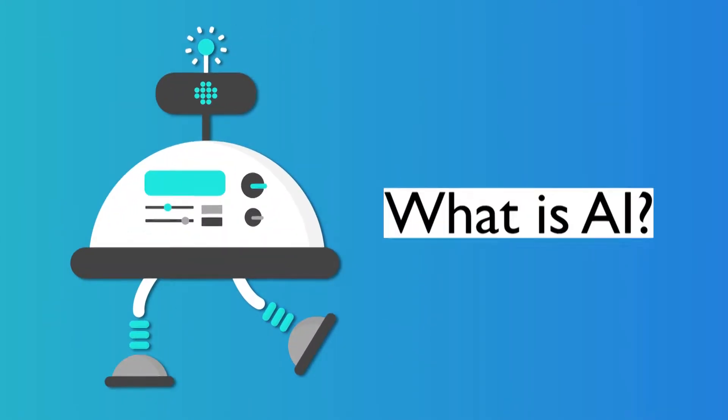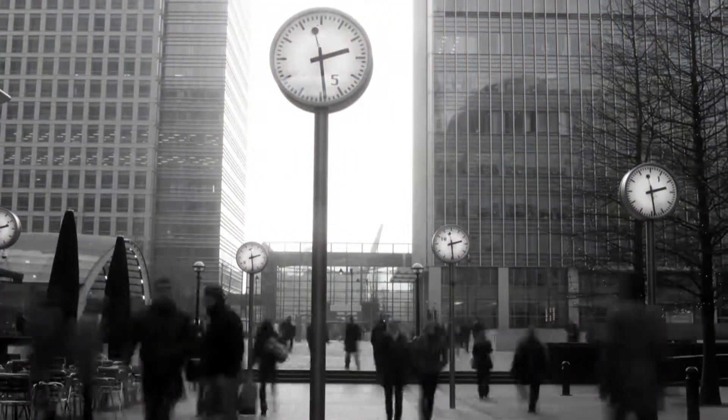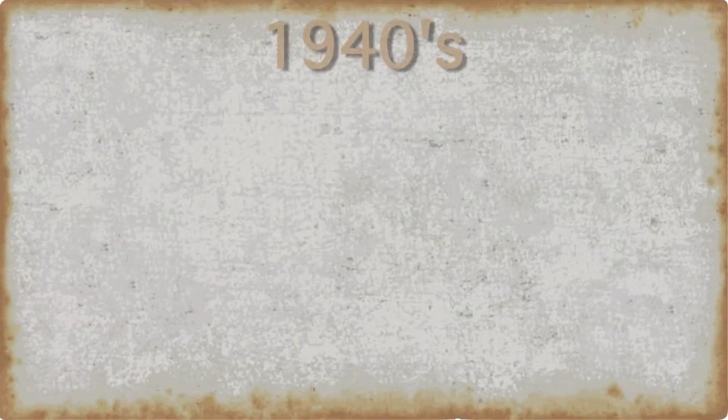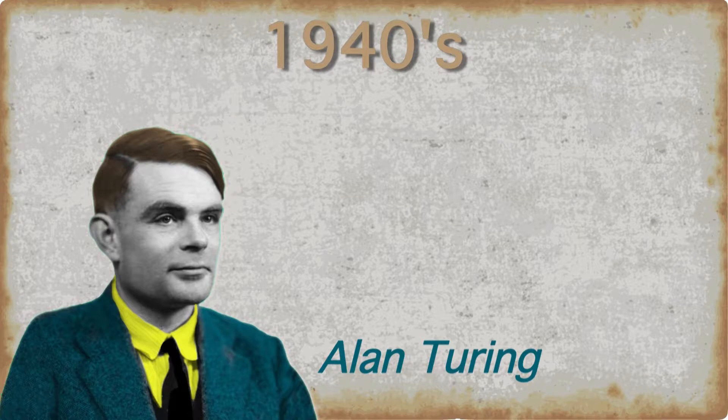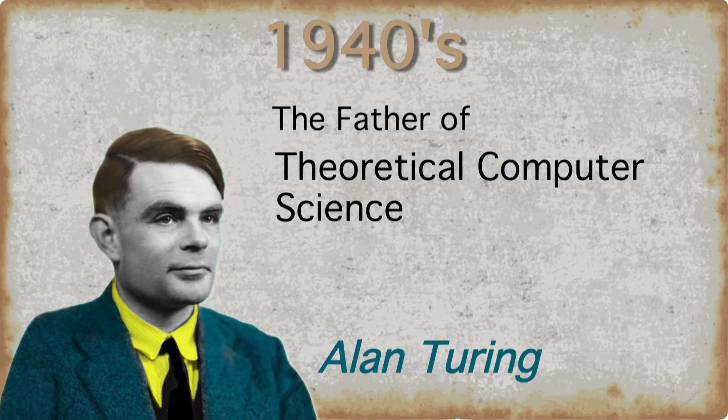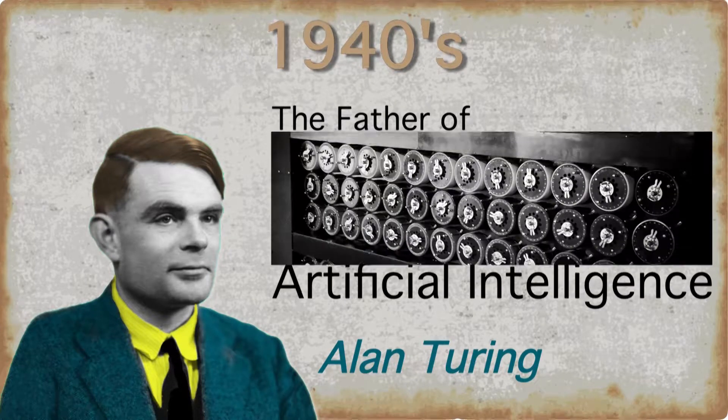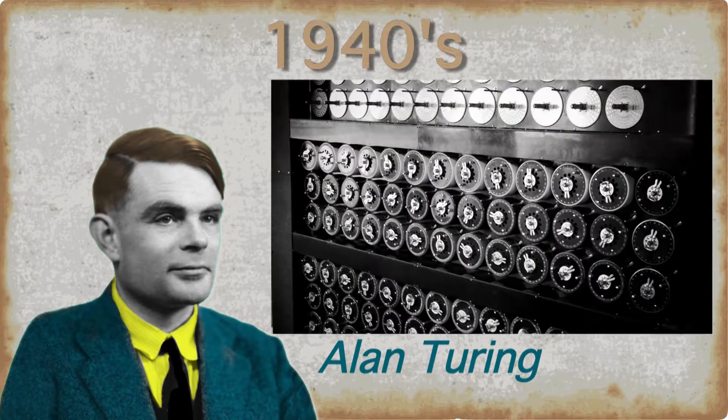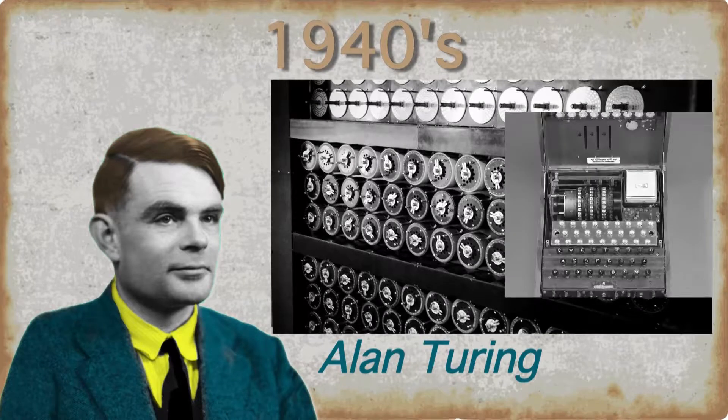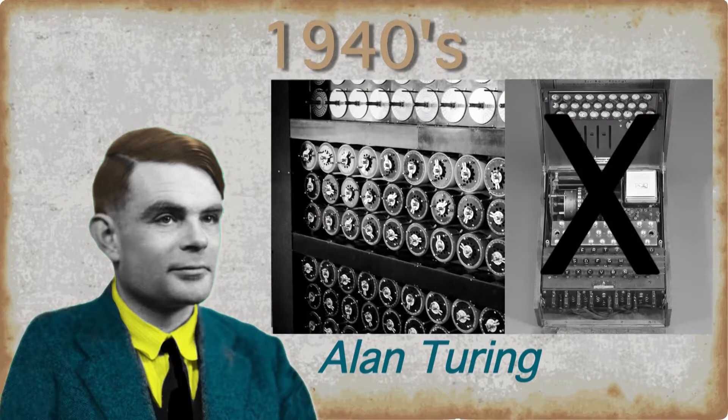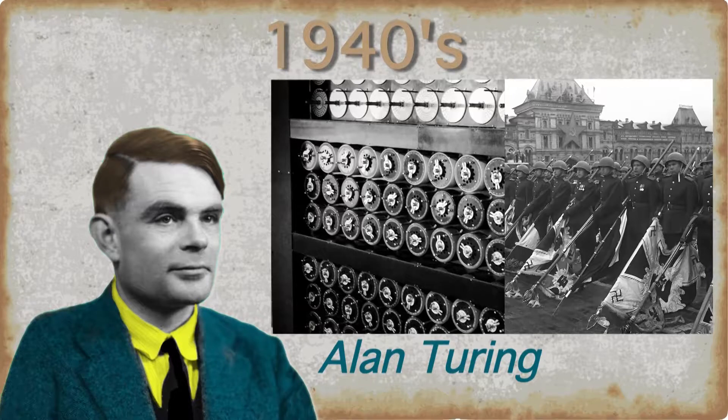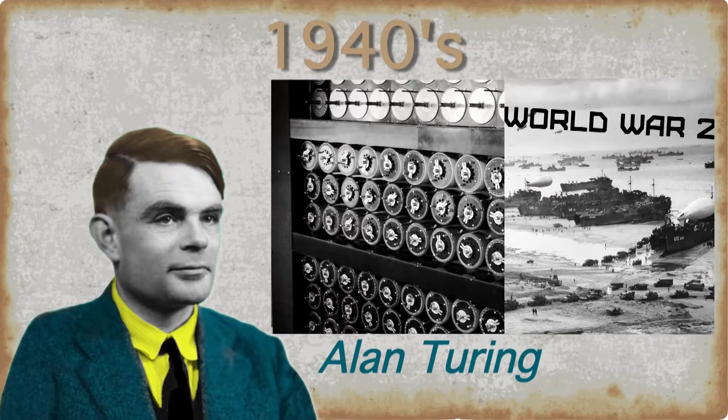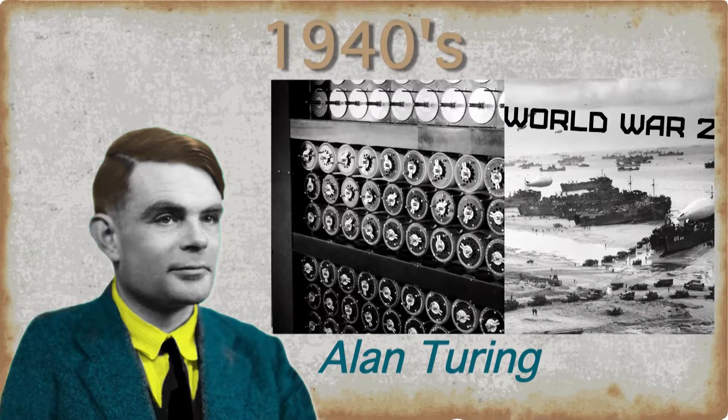What is AI? Before we get into discussing what is AI, let's go back a little into history. Way back in the 1940s, Alan Turing, who is widely considered to be the father of theoretical computer science and artificial intelligence, devised an electromechanical machine which helped in breaking German ciphers. This enabled the Allies to defeat the Nazis in many crucial engagements during World War II.